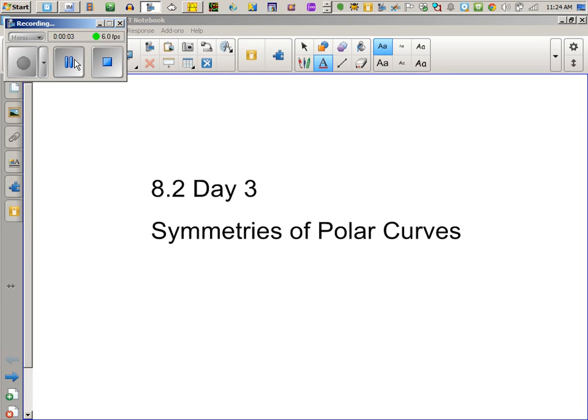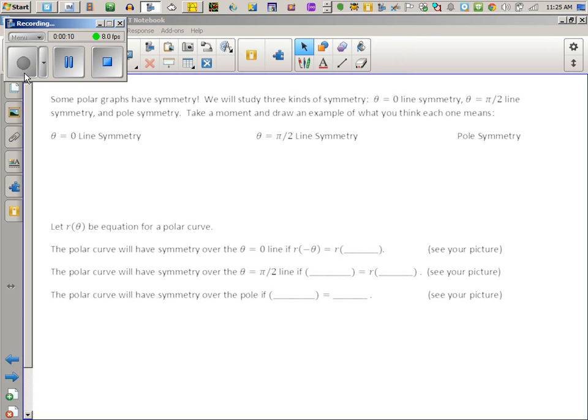You can call this section 8.2 day 3 — just doing symmetry only today. So obviously some graphs have symmetry: what we might call y-axis symmetry, x-axis symmetry, and origin symmetry.